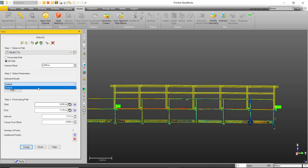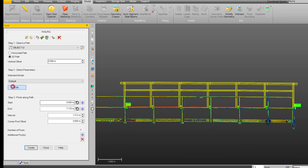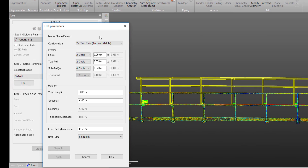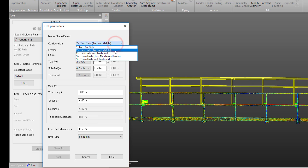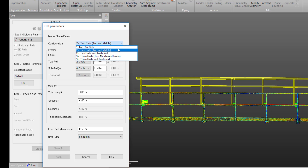Now, we can define the parameters of the model by selecting edit. We are welcome to the edit parameters. We can start off by selecting the configuration of our rails. There are five configurations that we can choose from. Looking at our model, I can see that it has two rails and a toe board, so I will go ahead and select 2B as my configuration.